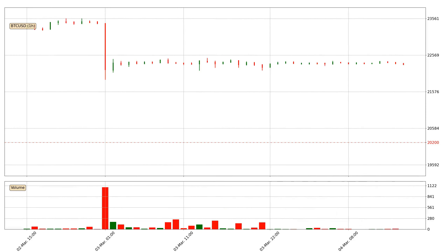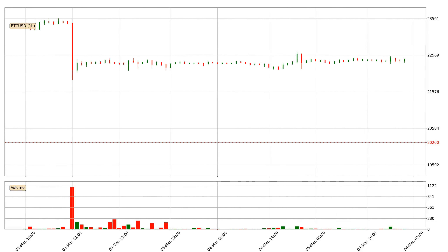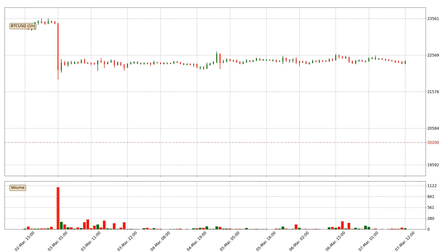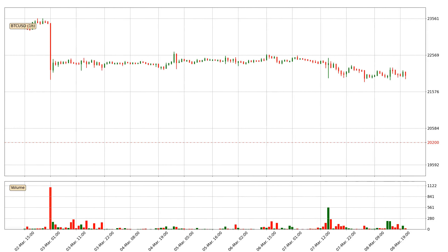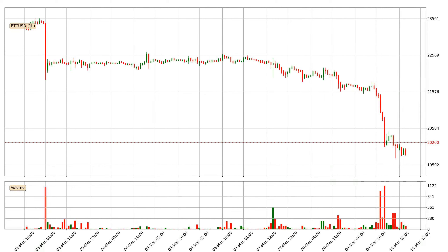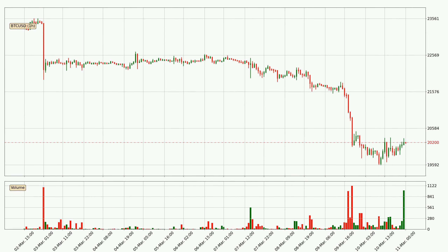Hey fellow crypto enthusiast, welcome to today's quick trend analysis. In today's video you will find out how the price of Bitcoin has changed and what the technical indicators EMA, RSI, Divergence, and MACD are showing.